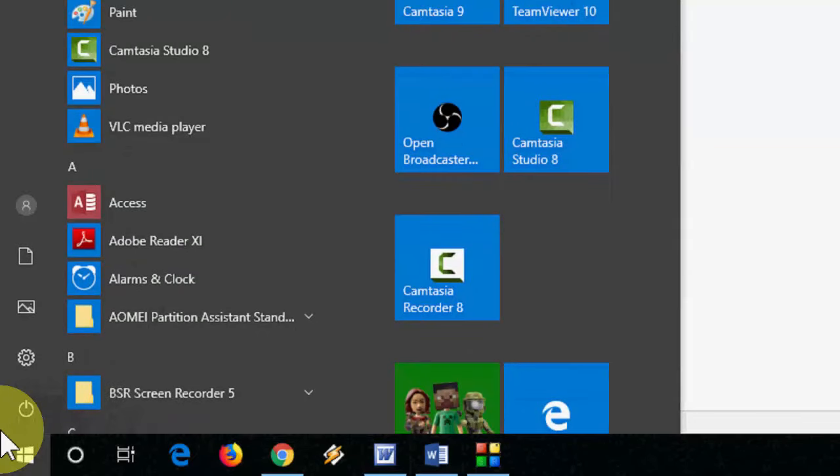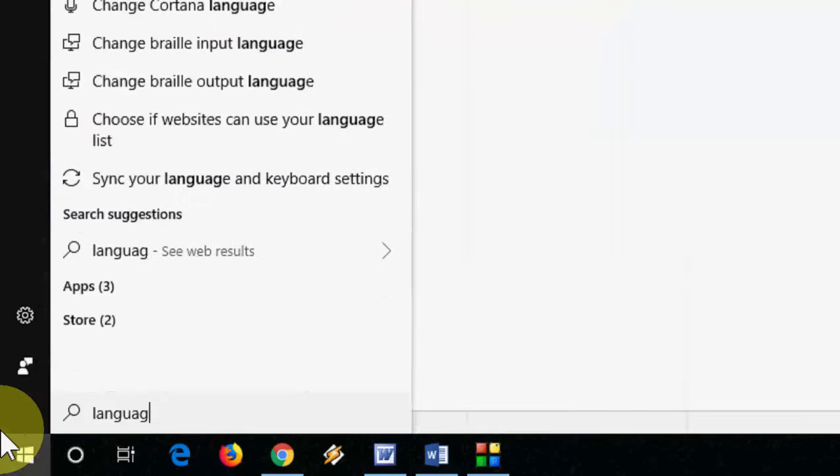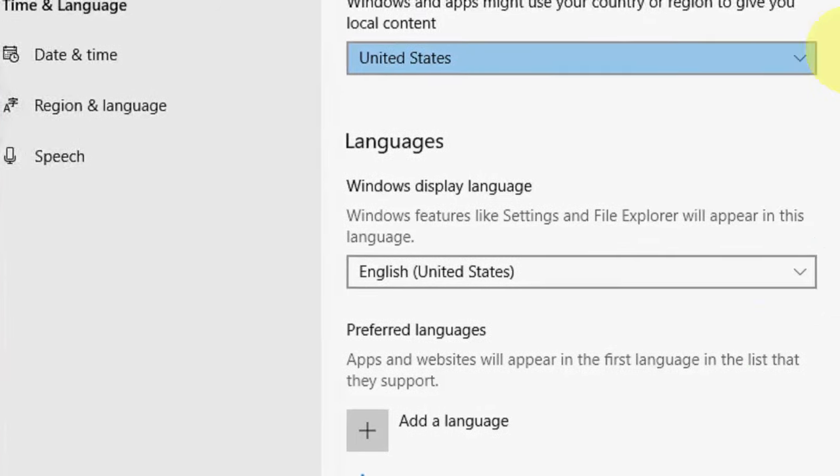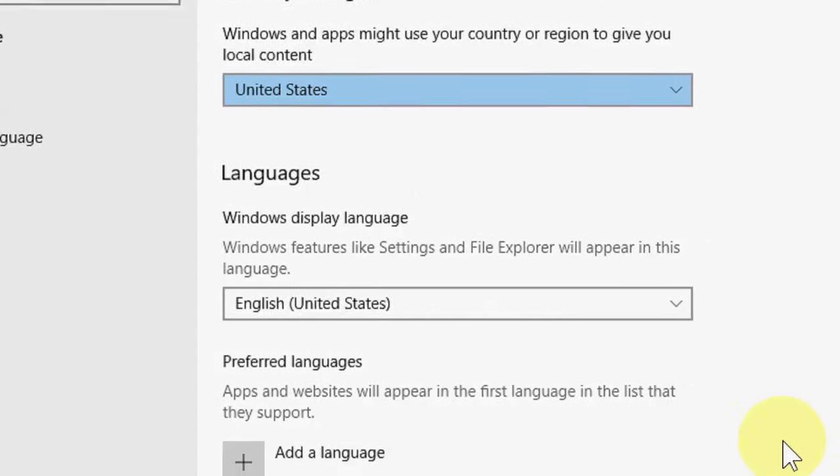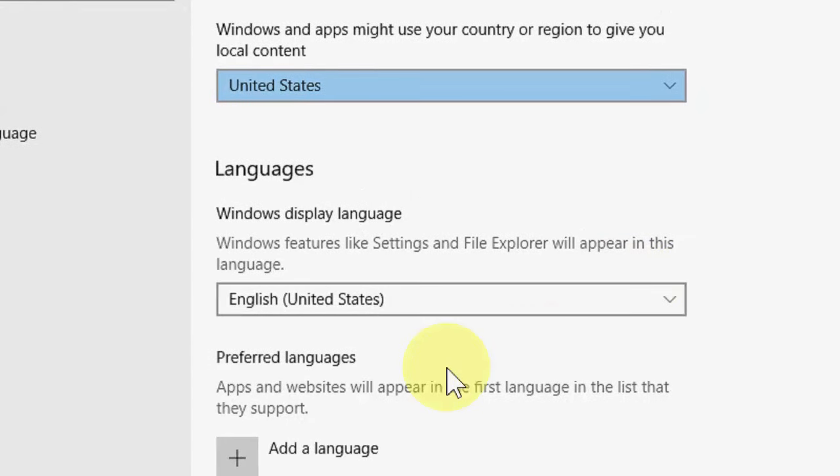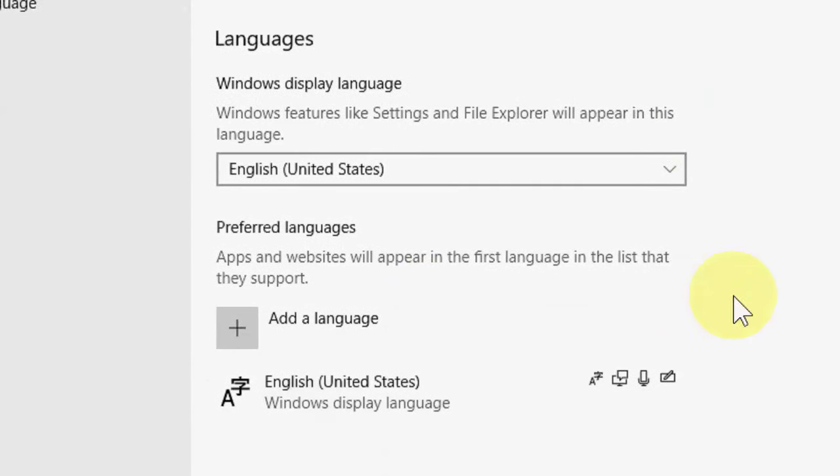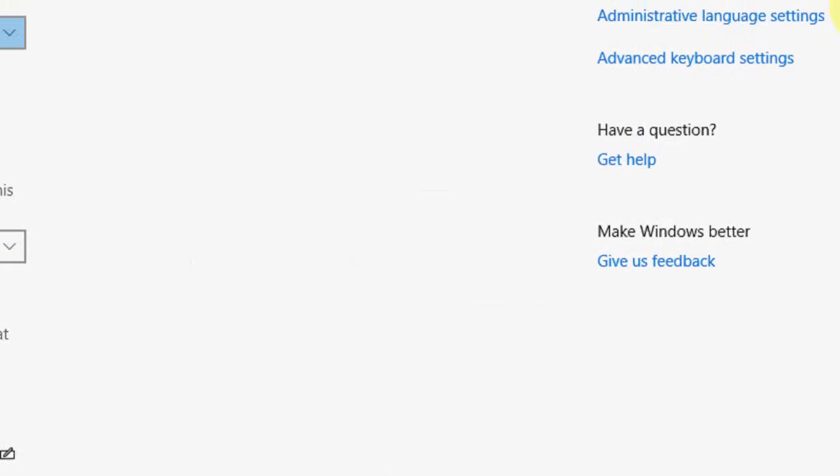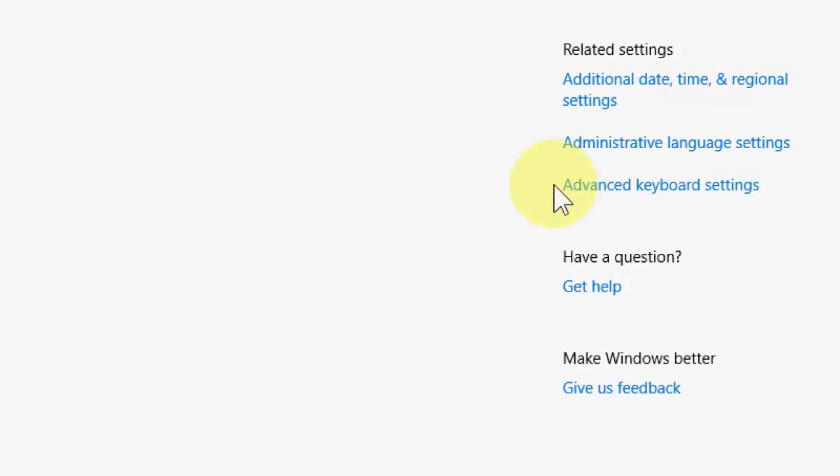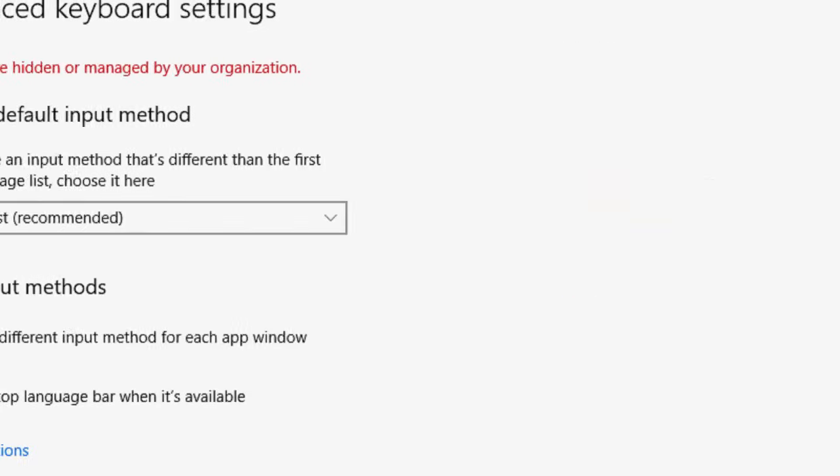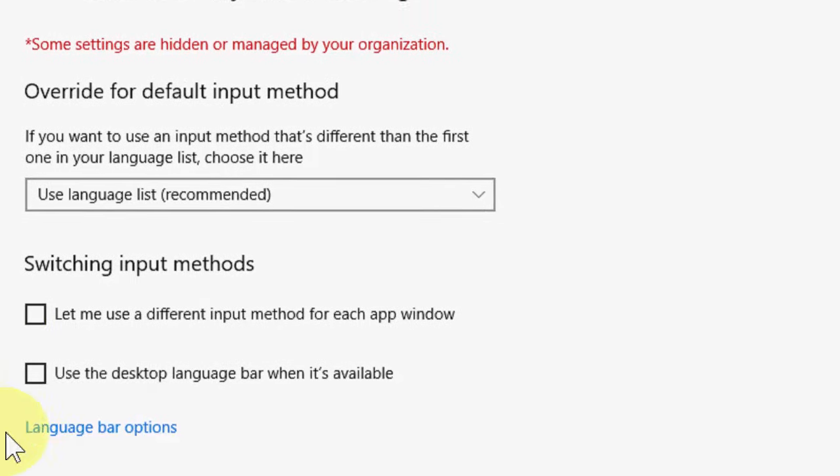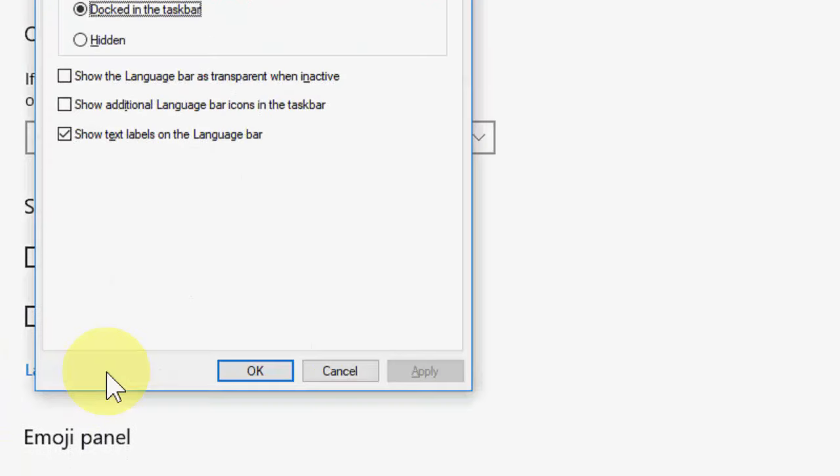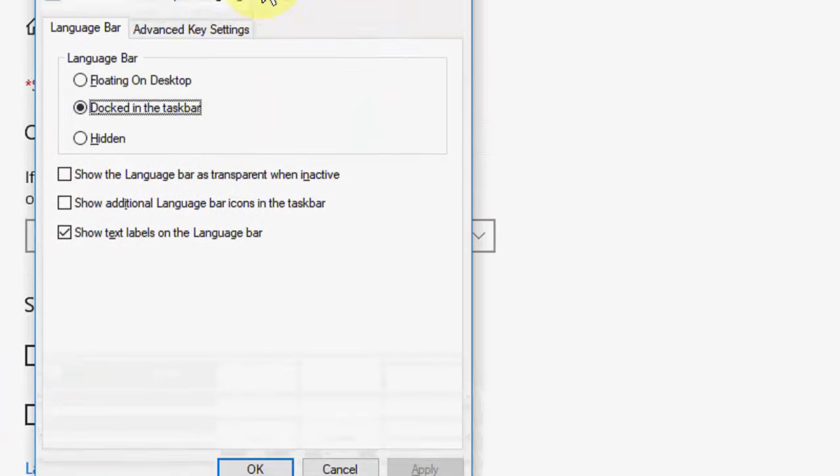But if you're still facing the problem, the third option is go to start and go to languages like this. Open the language, scroll down, here go to advanced keyboard settings, click on it and then click on language bar options.